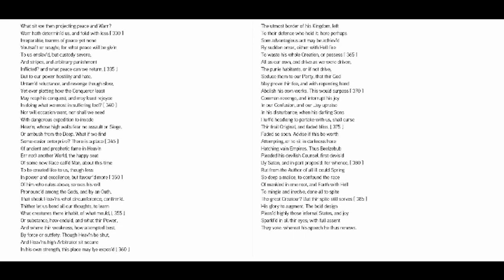What if we find some easier enterprise? There is a place, if ancient and prophetic fame and heaven err not.